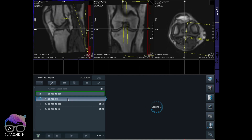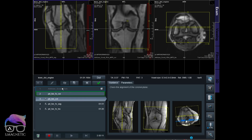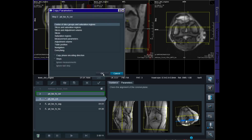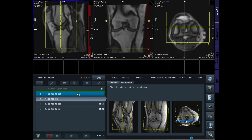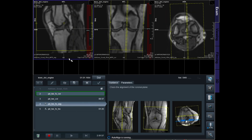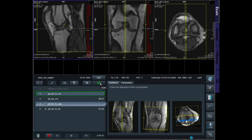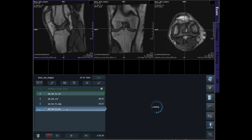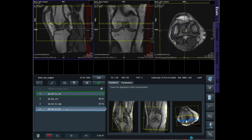For the coronal plane I can copy the slice positioning and just apply. For the sagittal, you see it is auto positioning — I just check and apply. For the transverse positions as well, check and apply. See this extremely fast auto positioning — it will be extremely efficient, consistent, and fast.